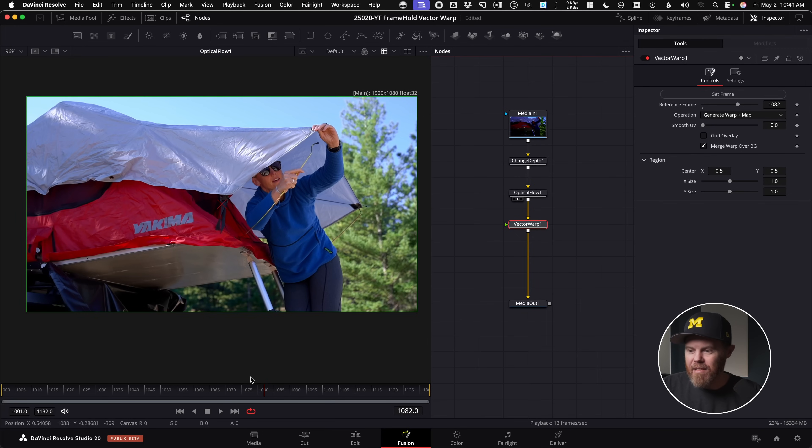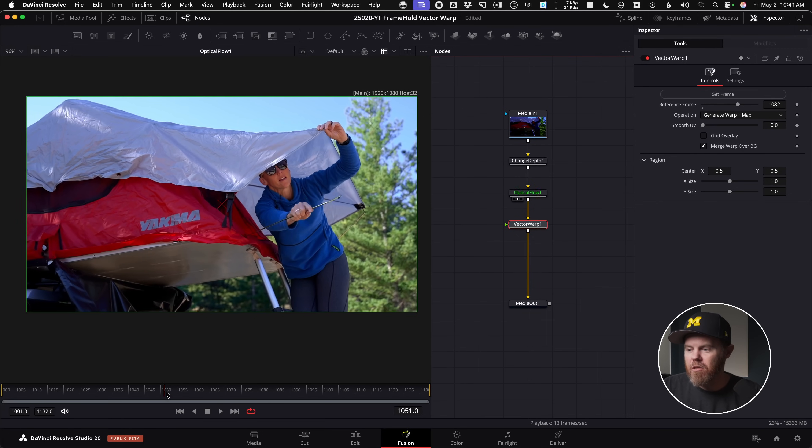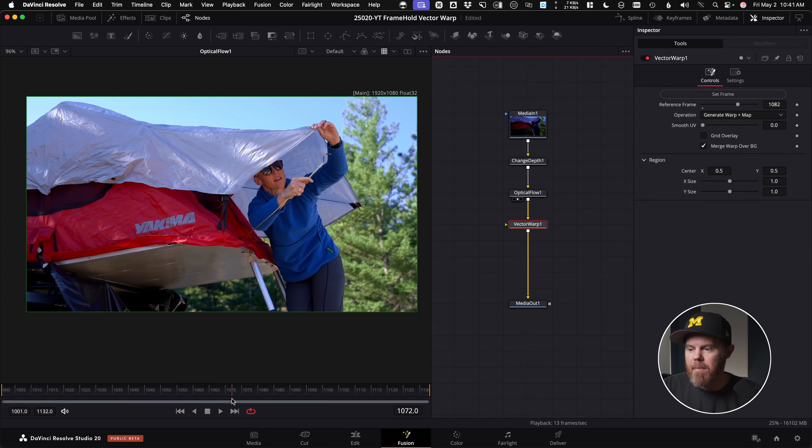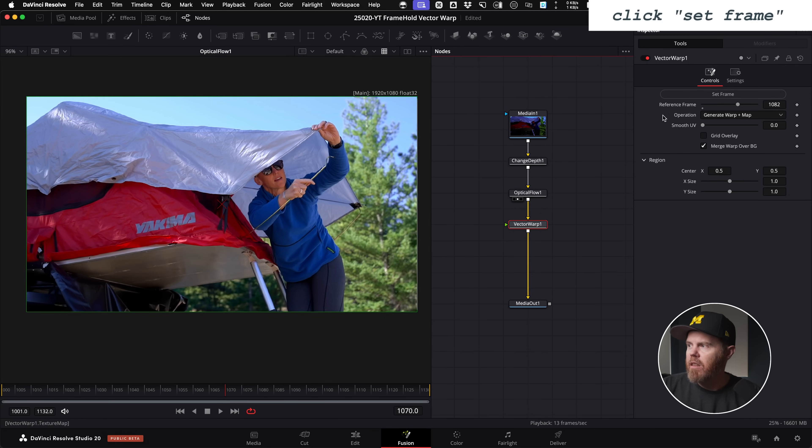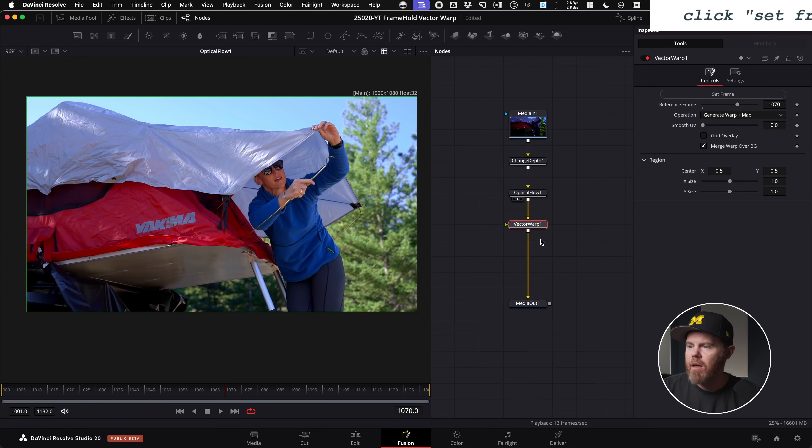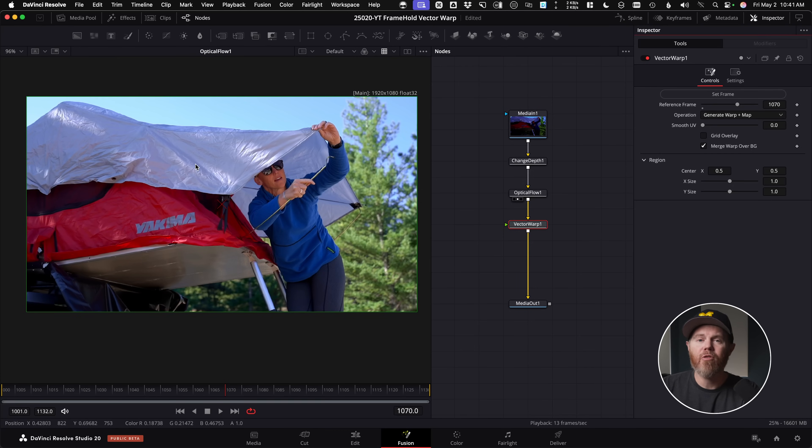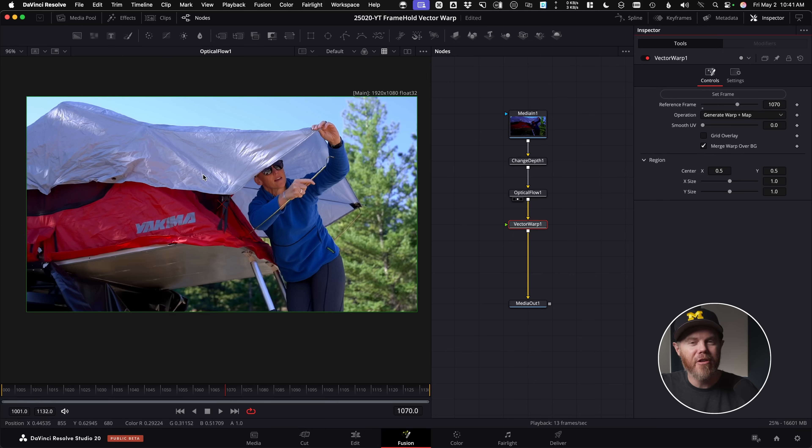Now that we've got everything set up, I'm going to look for a frame to use as my reference. Maybe I'll use frame 1070 here. And what you want to do is on the vector warp tool, set that to your reference frame. And we need to get this frame out of here, because I want to use affinity photo, show you how easy it is to in paint this Yakima logo.